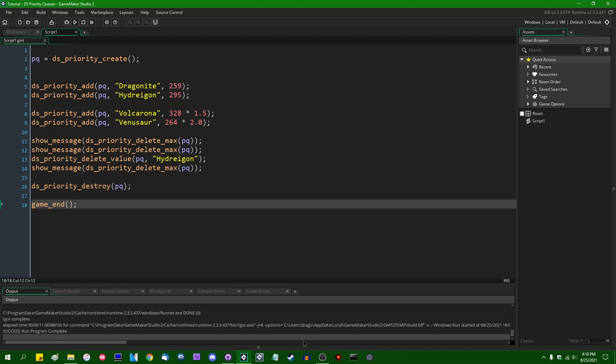By the way, I do get requested periodically to make videos on turn-based battles like this, like actually implementing them, not just calculating turn priority. I do want to make videos on that eventually, but that's going to be a bit of a big subject.